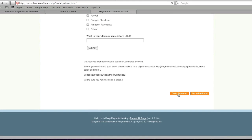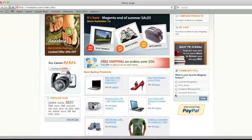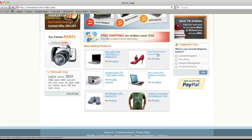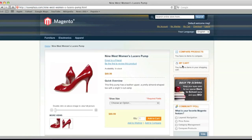And that's that. The sample data has been loaded. Thanks for watching, stay tuned for more videos, and also be sure to check out creatingawebstore.com.